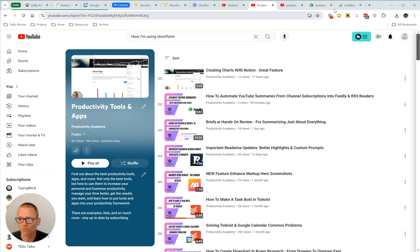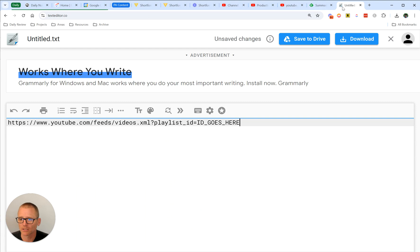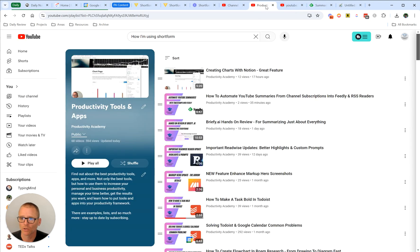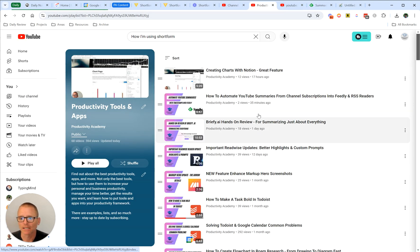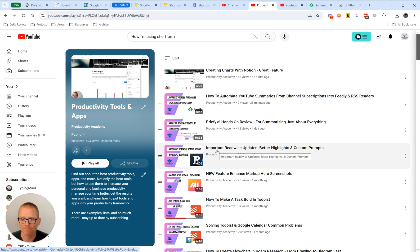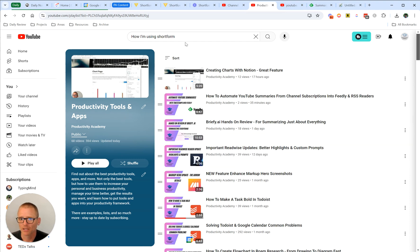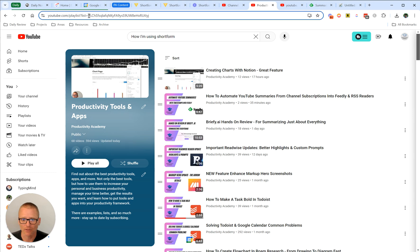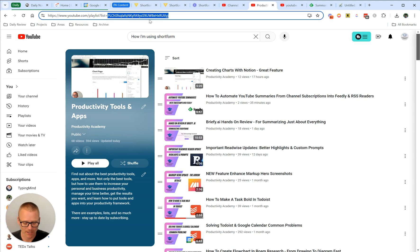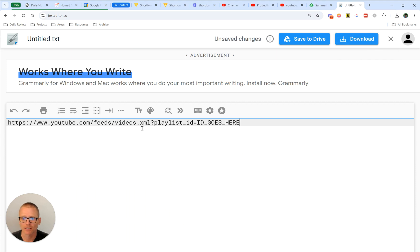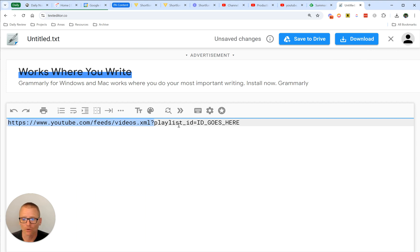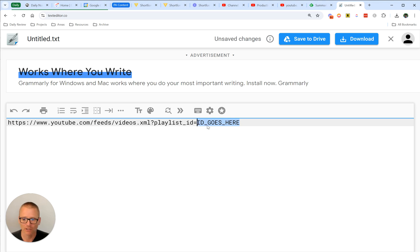So basically, what you want to do is go into the channel you want. In this example, I'm just showing my productivity tools and apps. We want to grab the ID, and that's everything after the equals sign up here. This is the playlist ID. So we can copy that, and then we are going to come over, and I just have this in a text file here online, and I will put this in the description below. You are just going to add the playlist ID you copied after the ID equals. Now we have that.